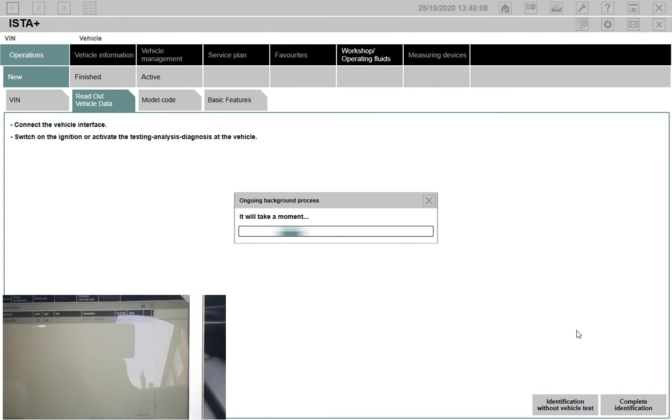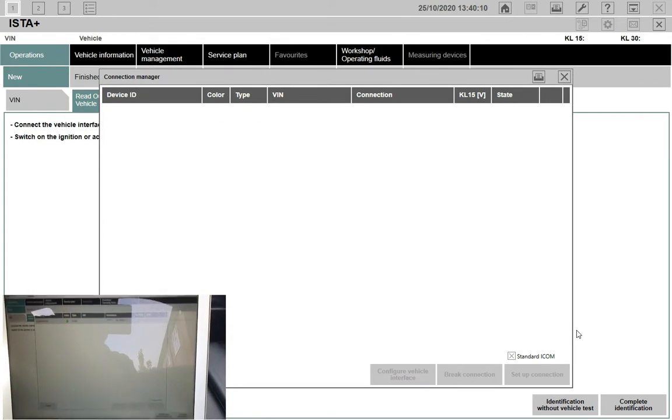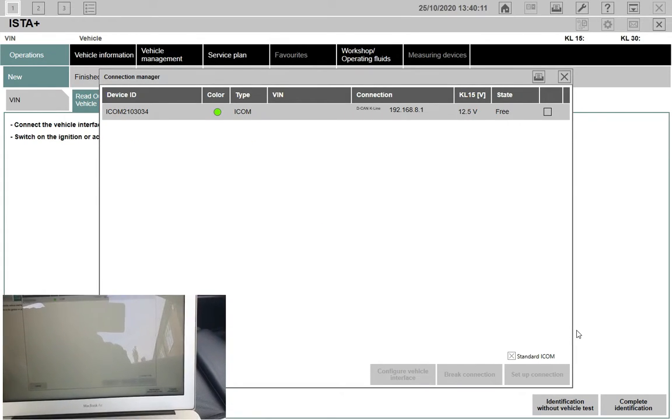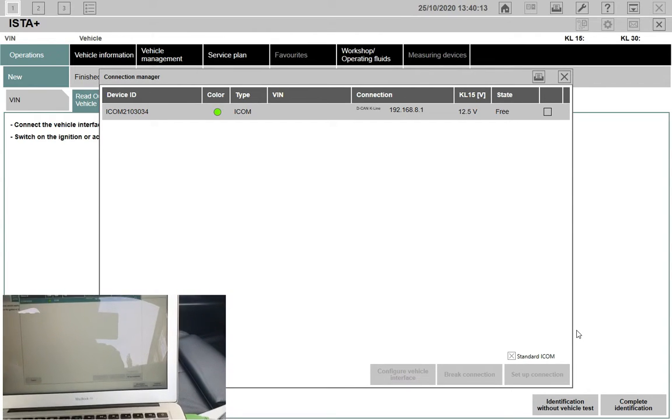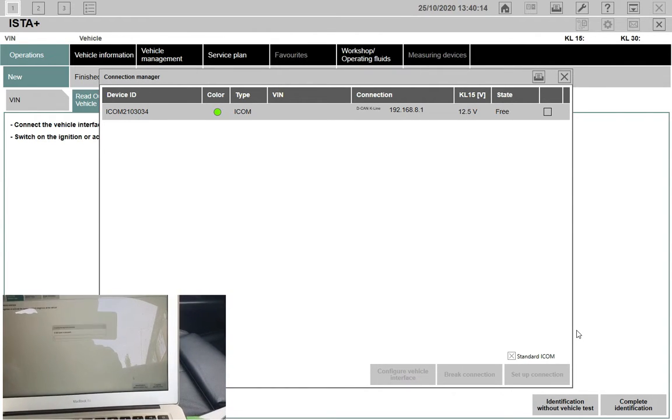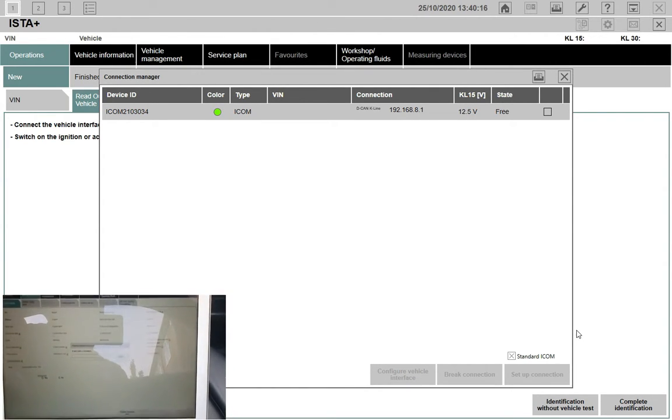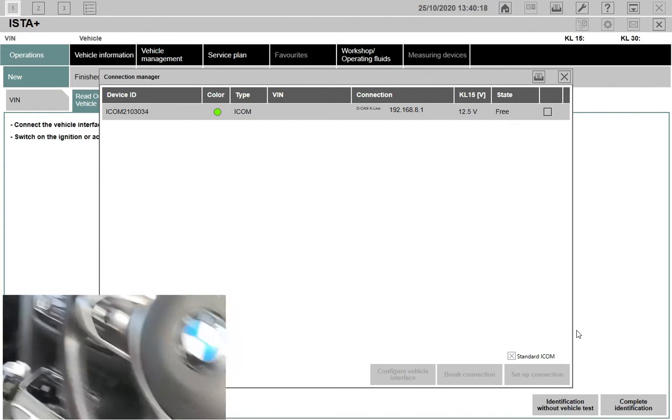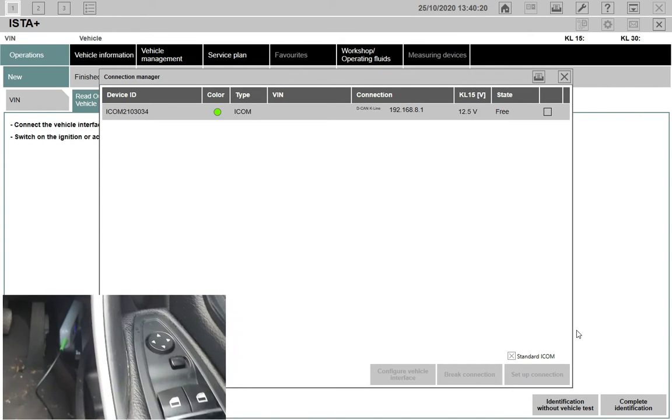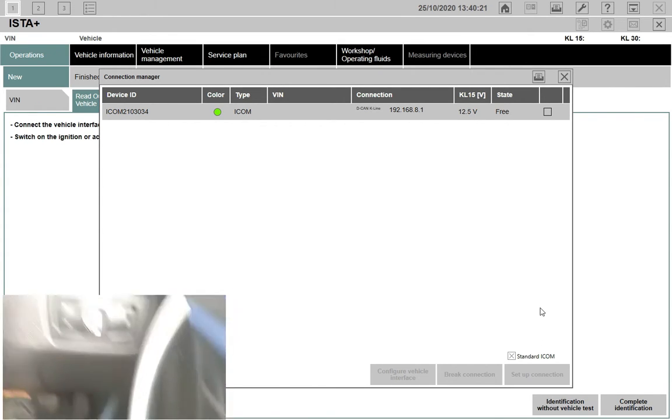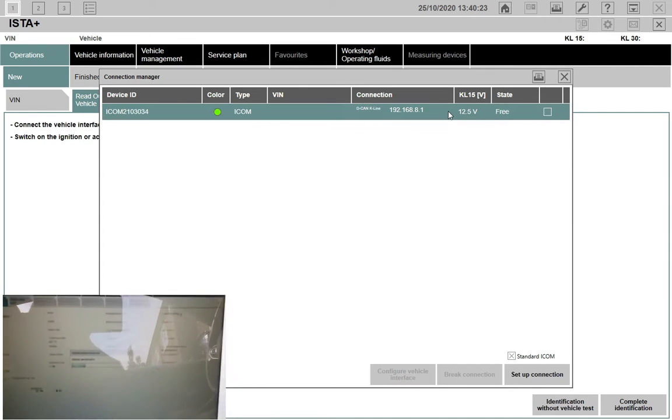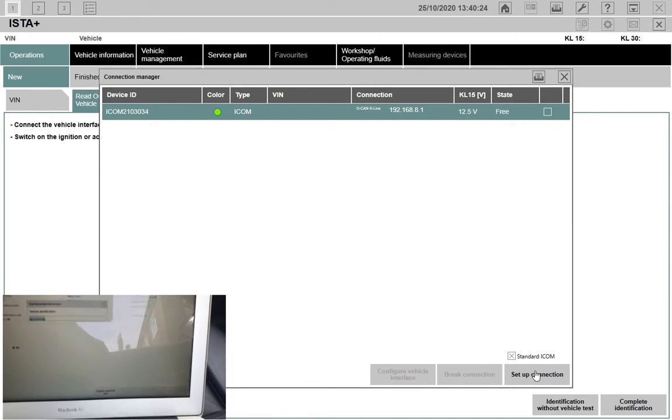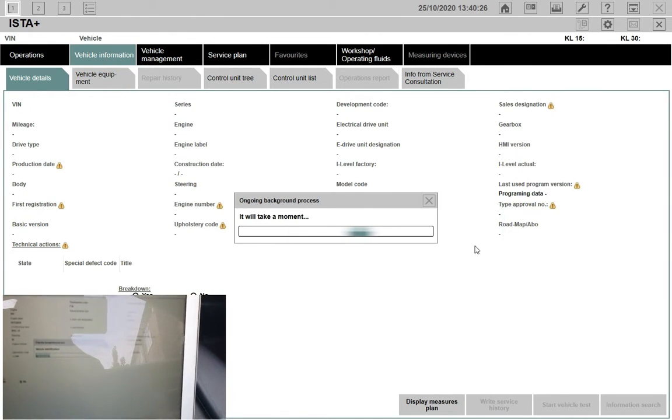Again, it's recognizing the device as an ICOM or equivalent. One thing that makes me comfortable about this device and makes me think that it's an actually ICOM equivalent or it's capable of working as an ICOM...